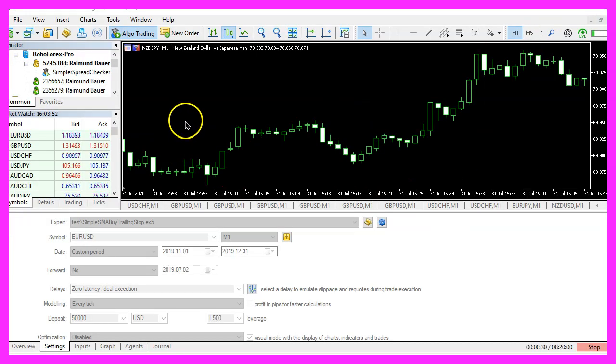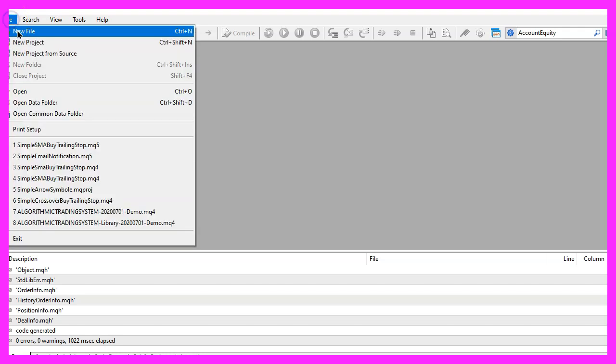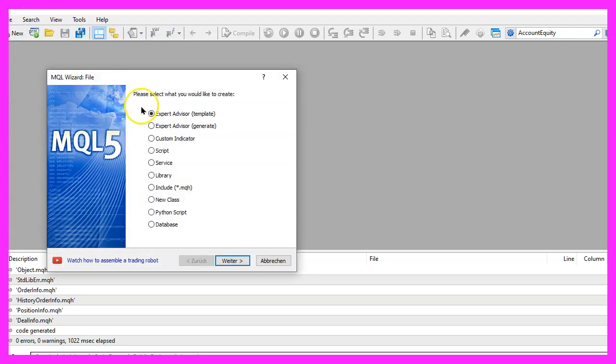To get started please click on the little icon here or press F4 on your keyboard. Now you should see the Metaeditor window and here you want to click on file, new file, expert advisor from template, continue.